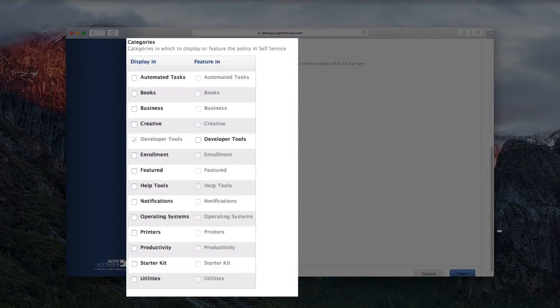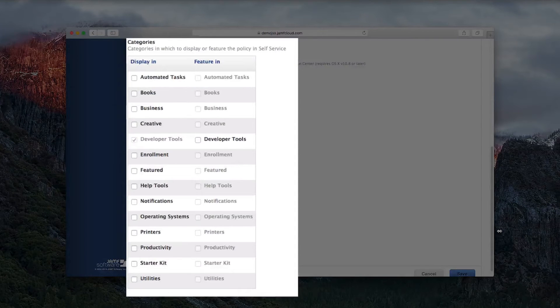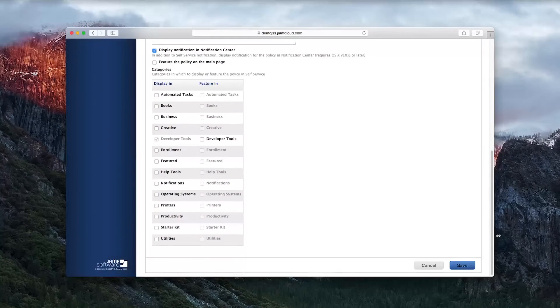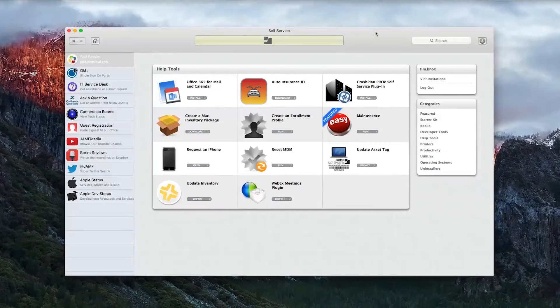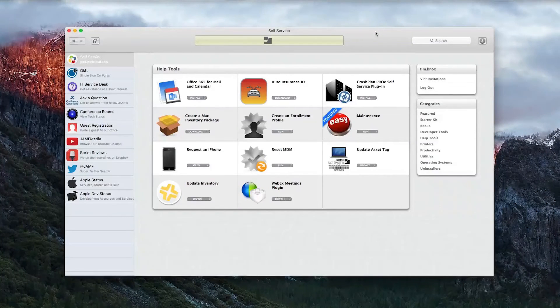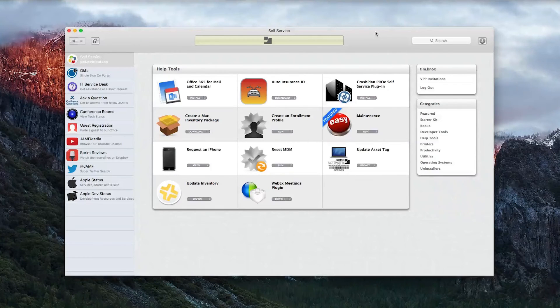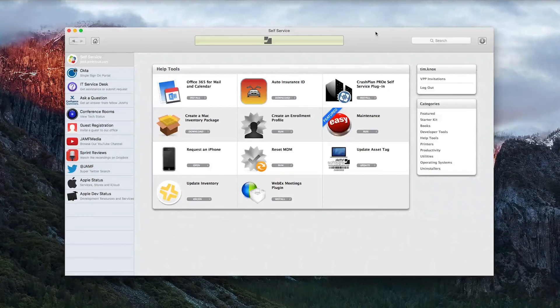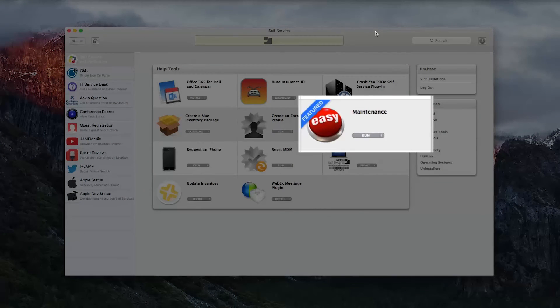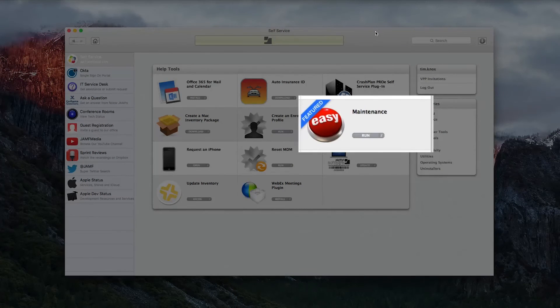If you're installing a Mac App Store app, you can make it automatically update when a new version is available, ensuring your users always access the latest version of the app. If you'd like to promote your app, the installer will place it on the main page of Self-Service with a featured label across the icon.